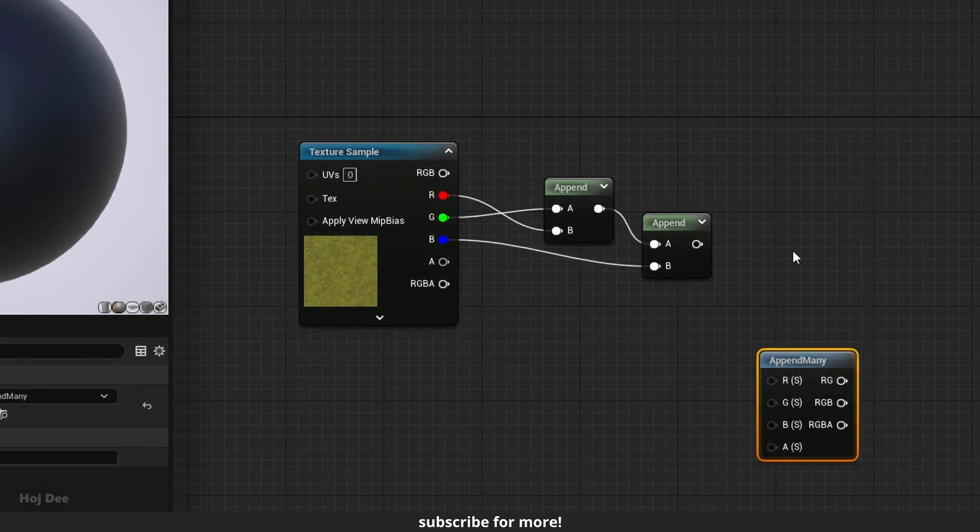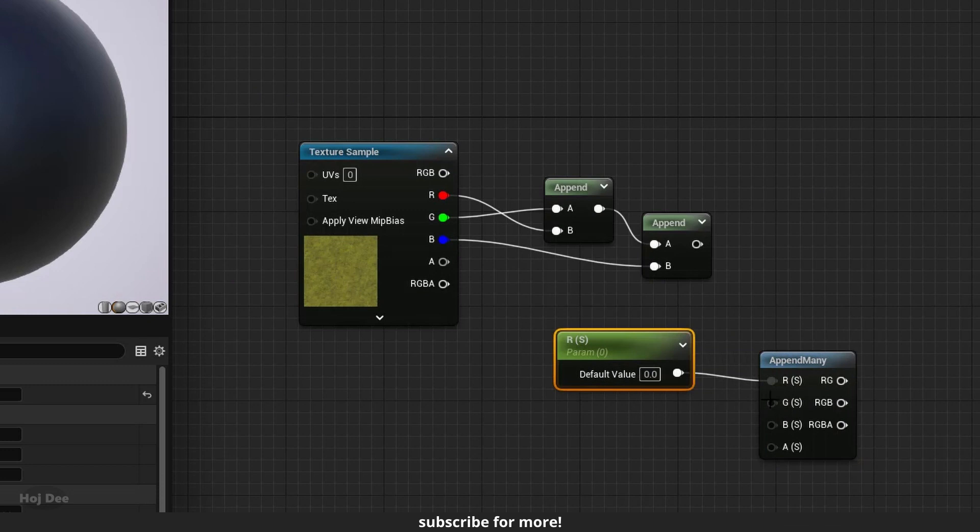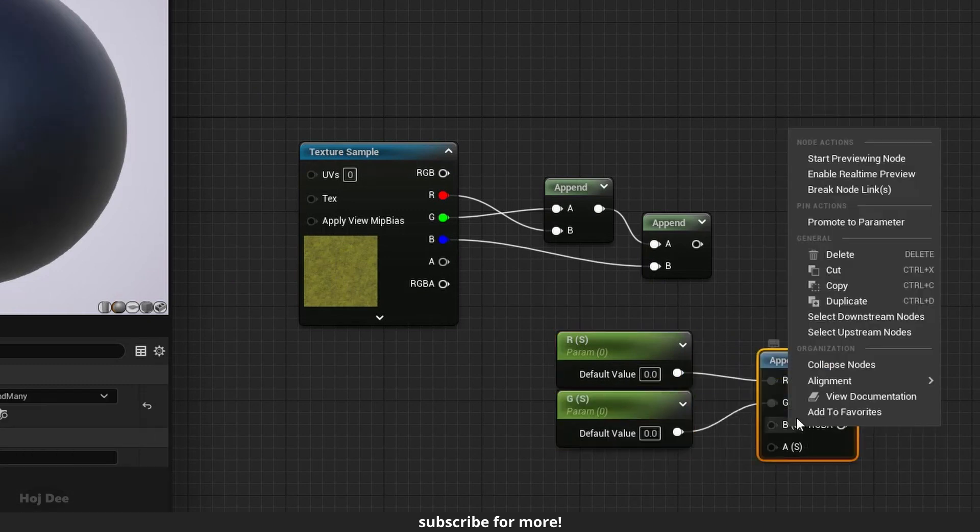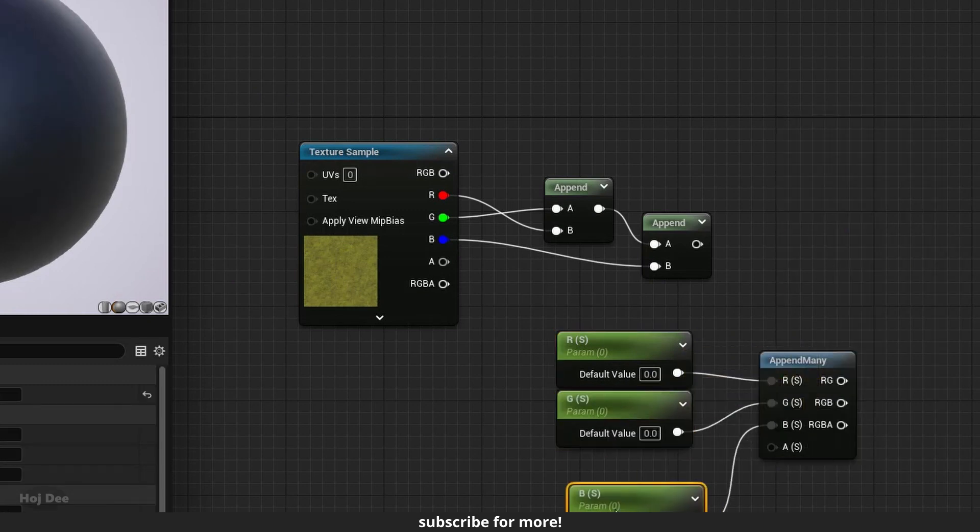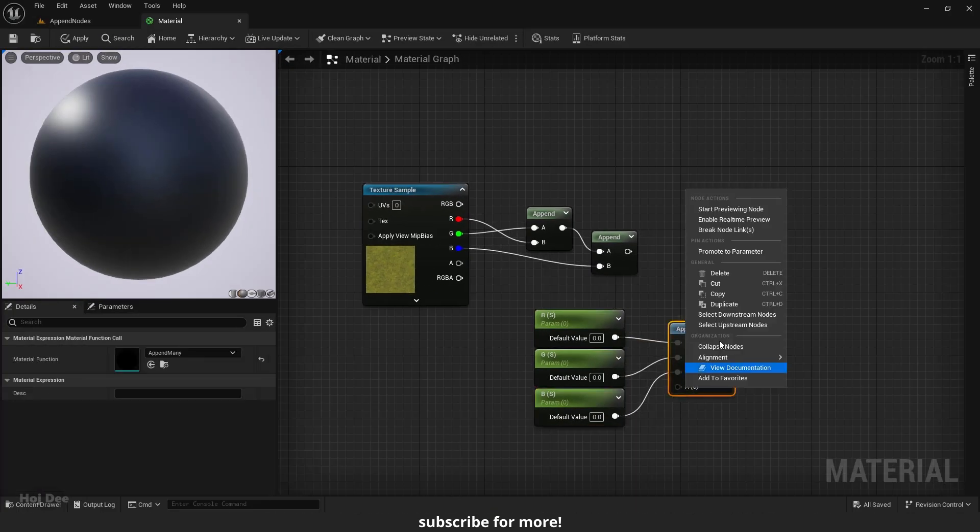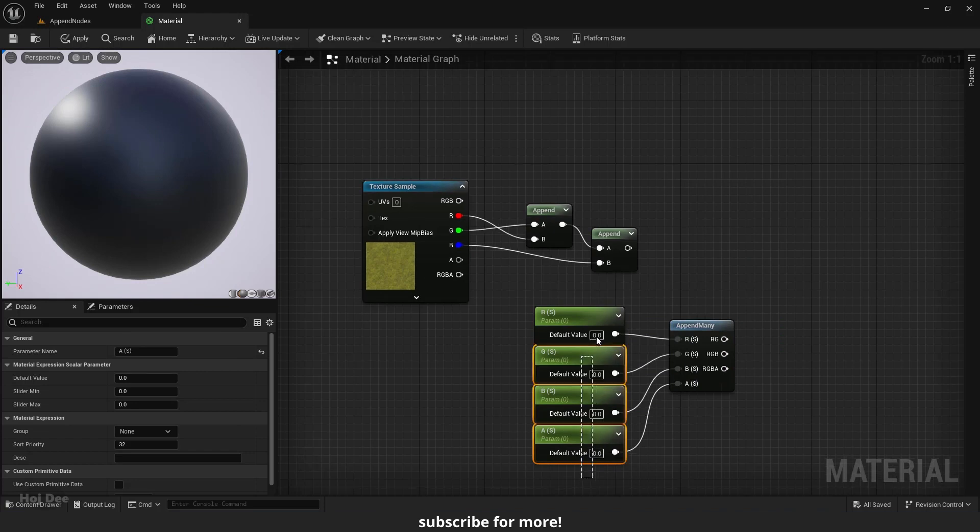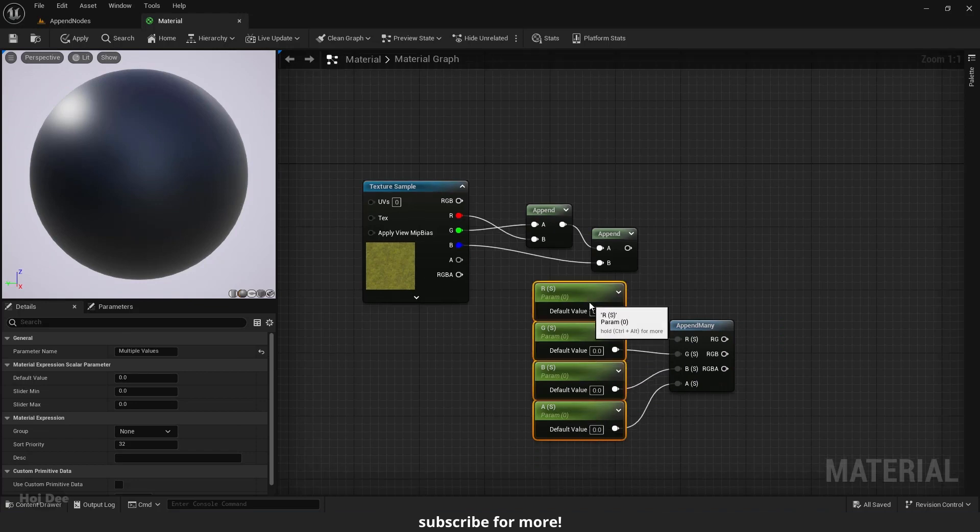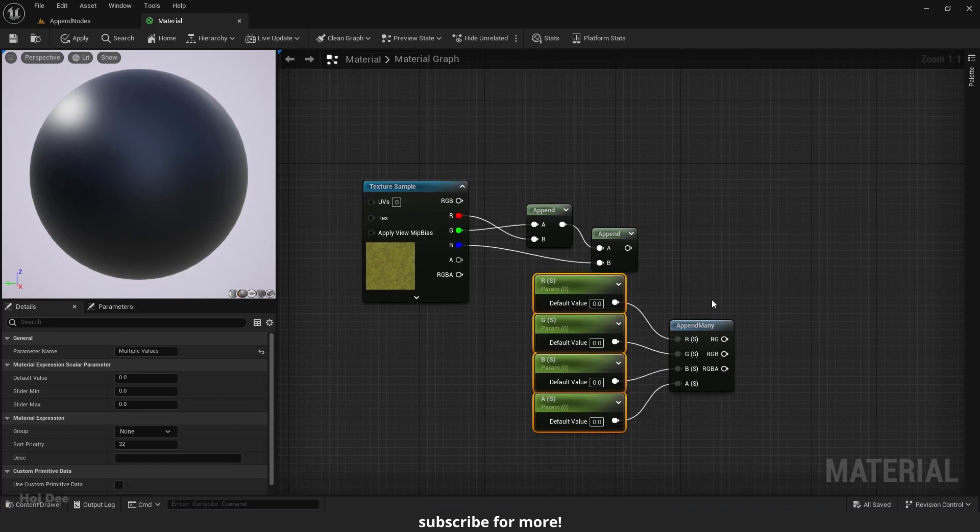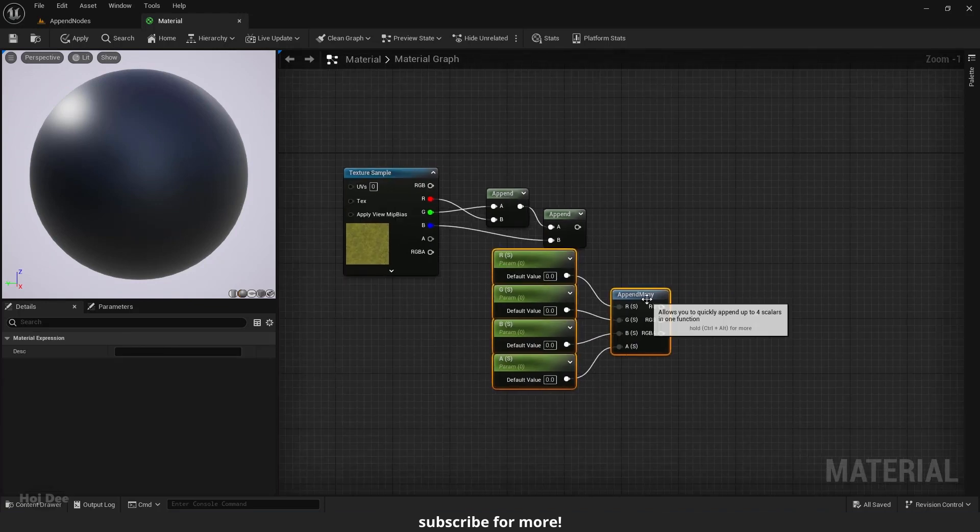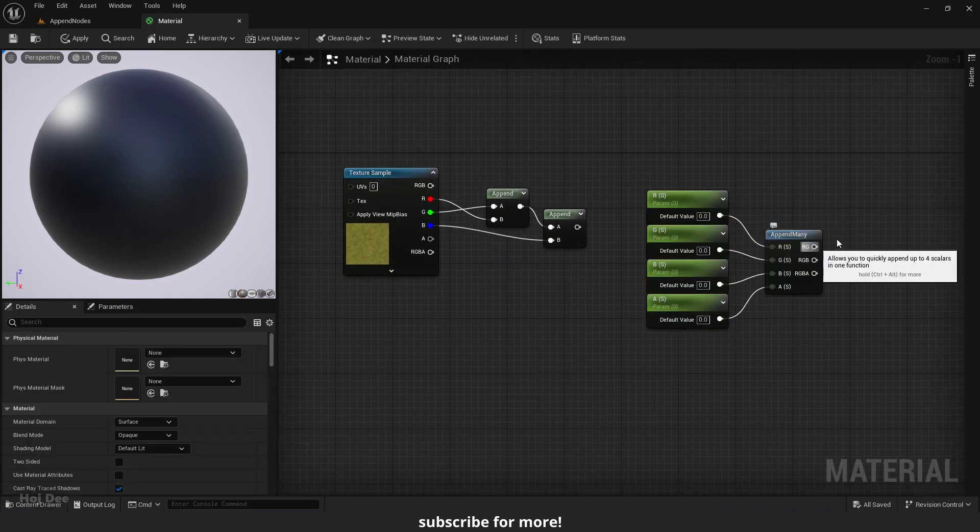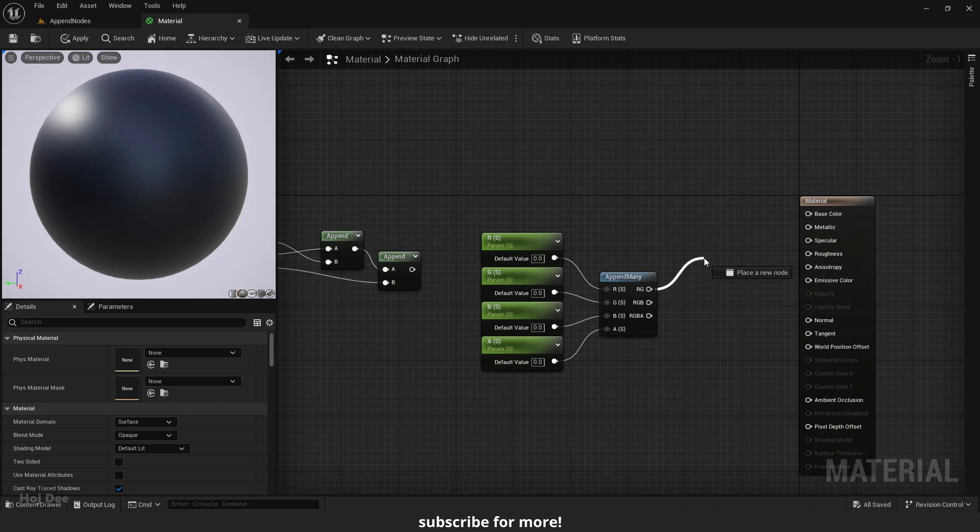I can promote each input to a parameter and use any of the outputs I need.